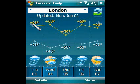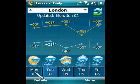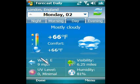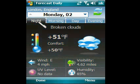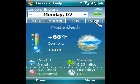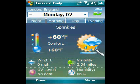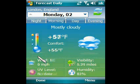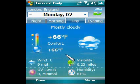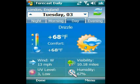Tap the button under the icon to view a detailed daily forecast. You can navigate between information screens for night, morning, day, and evening by tapping the corresponding tab, or with horizontal gestures. You can also use vertical gestures, or tap the up-down control to move between days.